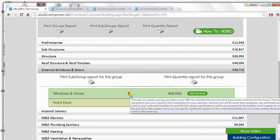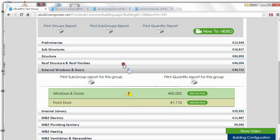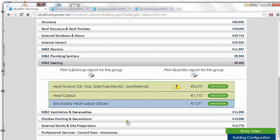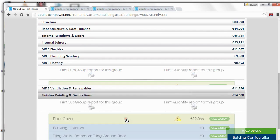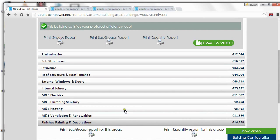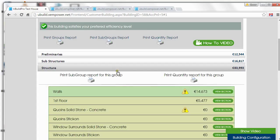On a few items we have notes that we need you to read through, just to give you some background and some technical information on the item you're choosing — something you have to bear in mind when making different choices. They appear here and there throughout the building and give you some background information. The next choice I want to show you is under Structure, and we're going to look at Quoins.